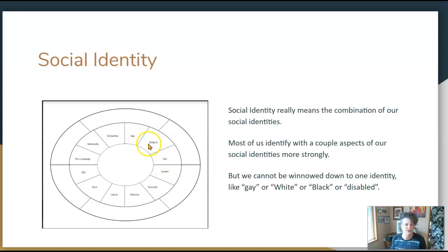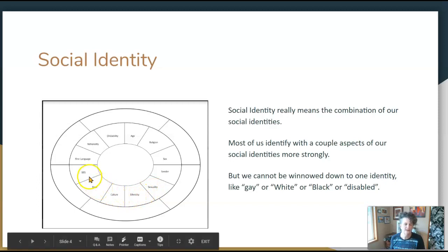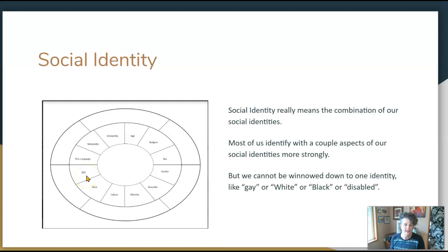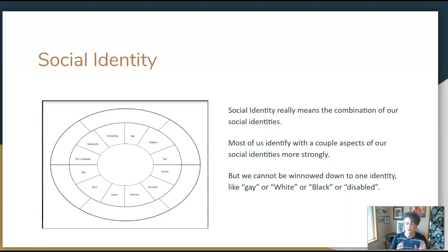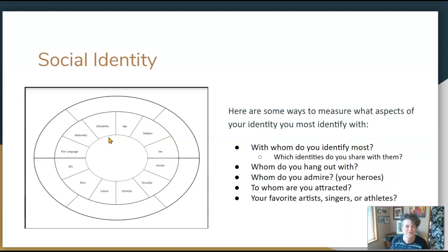Let me review these characteristics: we have age, religion, sex, gender, sexuality, ethnicity, culture, race, socioeconomic status (SES), your first language, your nationality, and whether you see yourself as able-bodied, temporarily able-bodied, or having a disability. Each of us identifies more or less strongly with different aspects of these social characteristics, but we all have all of them.